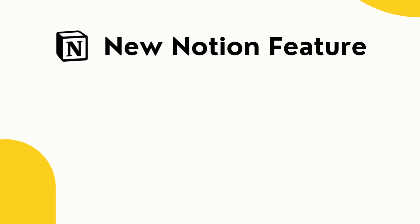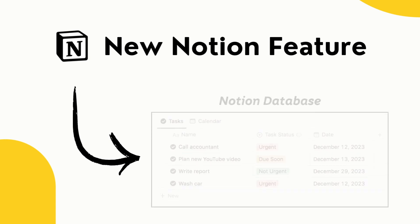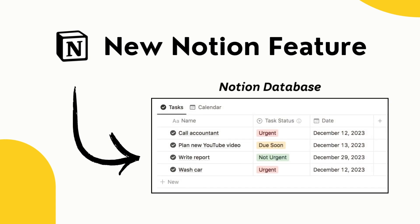Notion just dropped a brand new feature and it's extremely useful. It's going to change how people use databases in Notion. Let me show you the changes in practice.